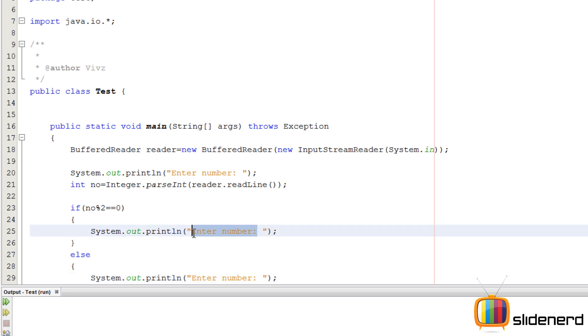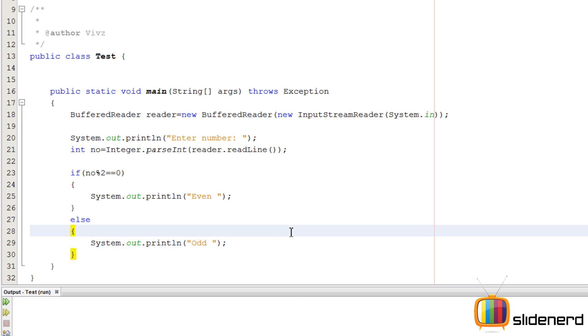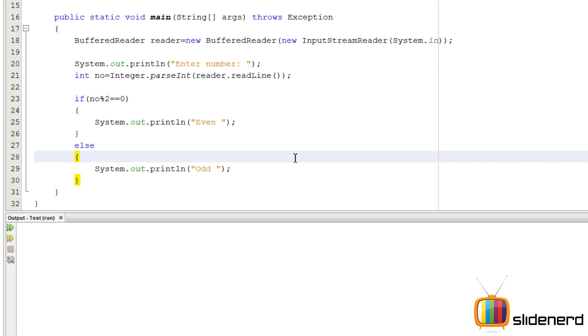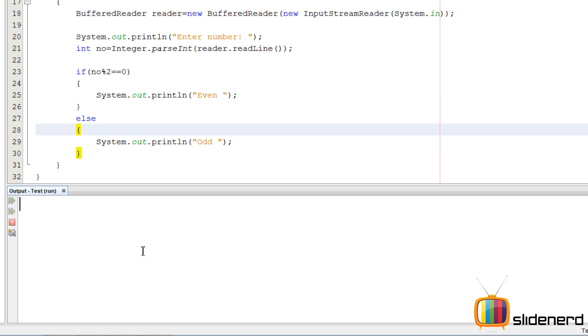So you go ahead, Control+S for saving, Shift+F6 for running. Enter the number: two. 'Two is even.' Enter the number: 10. '10 is even.' Enter the number: nine. 'Nine is odd.'